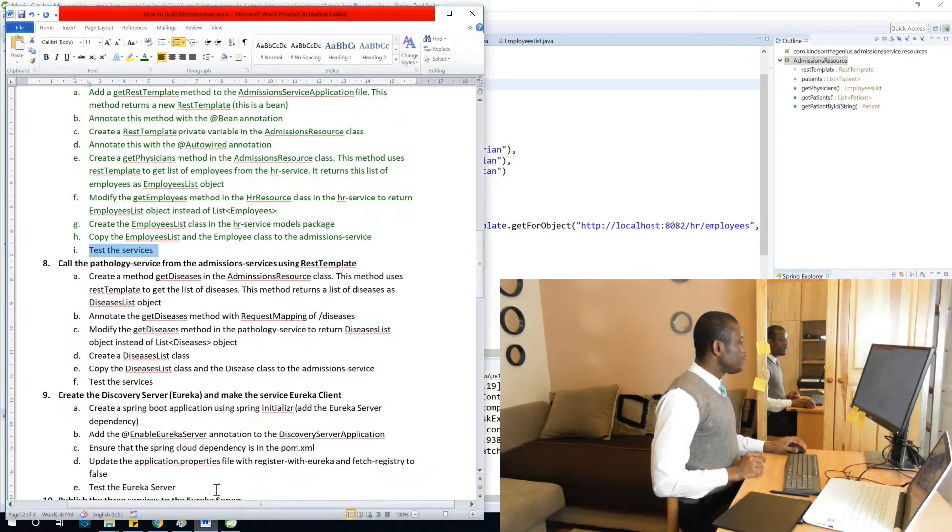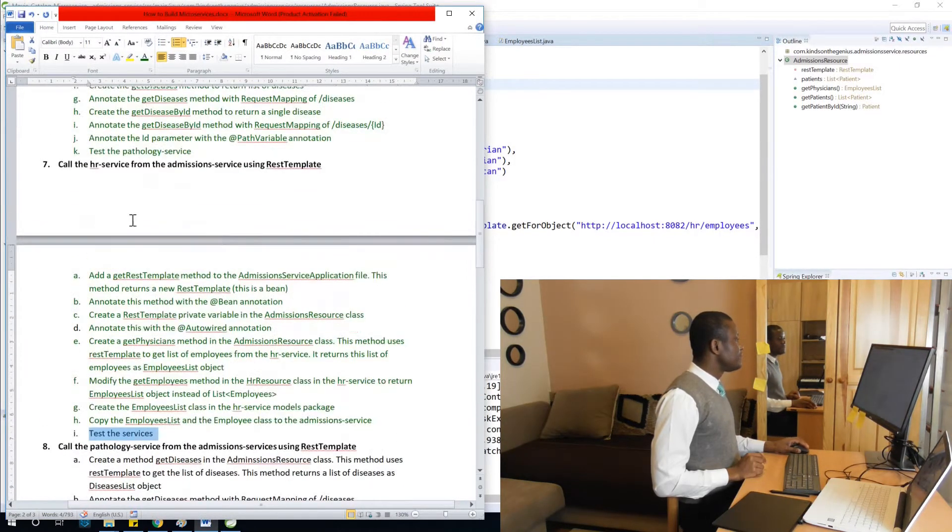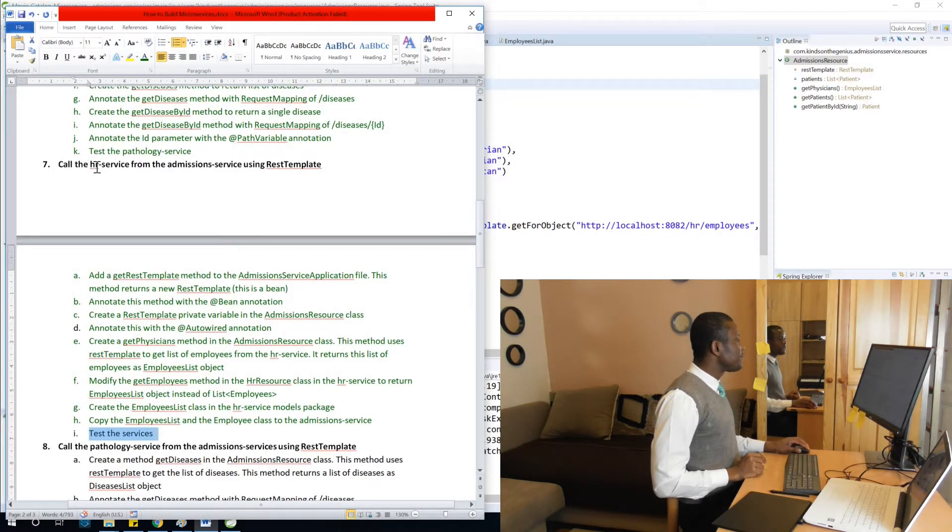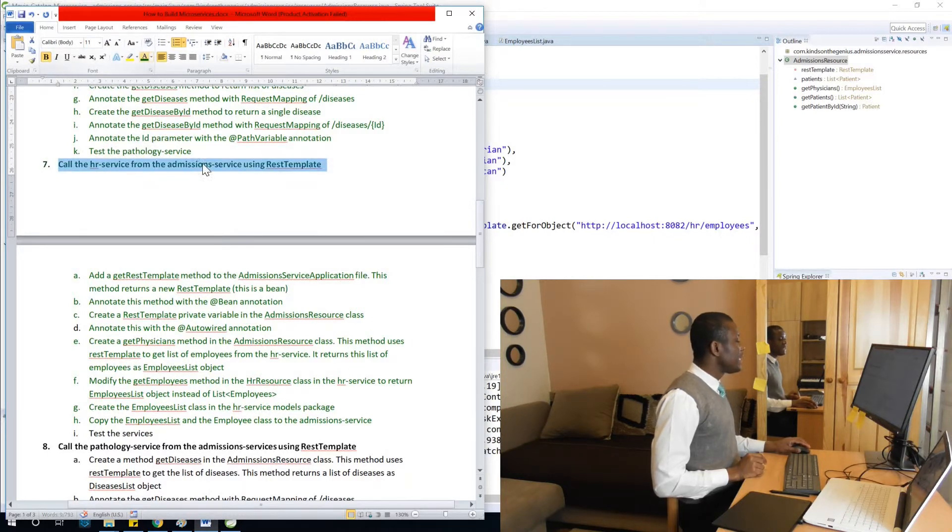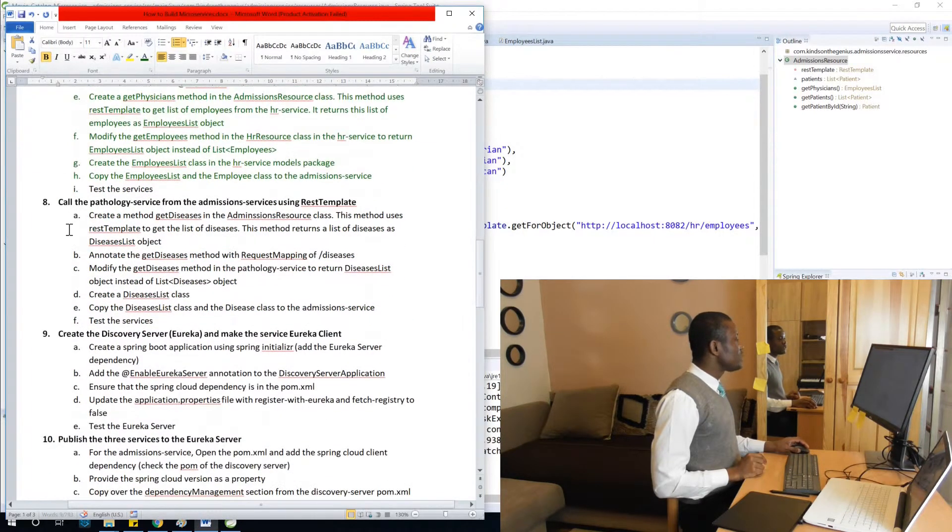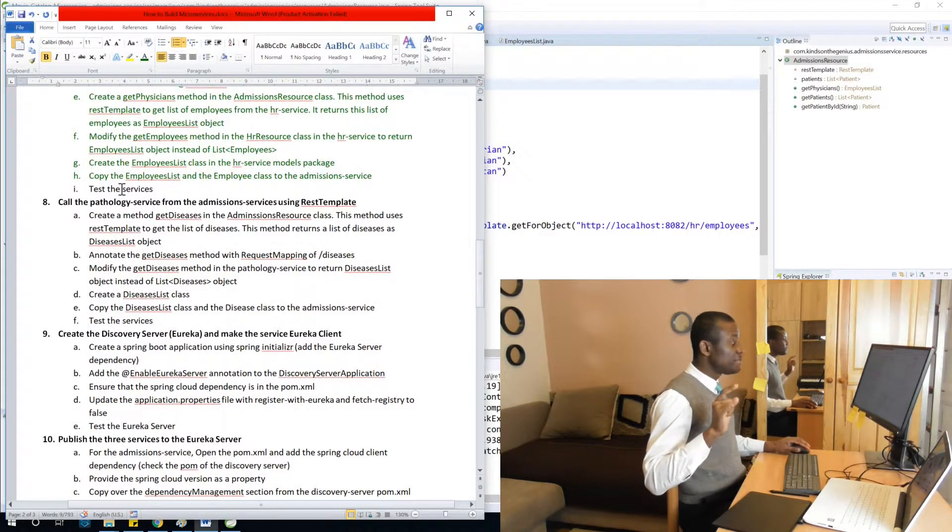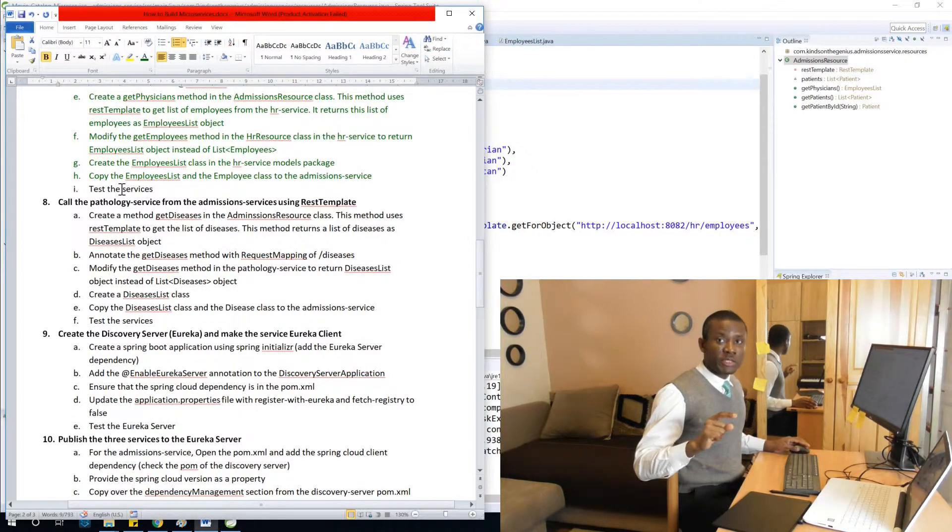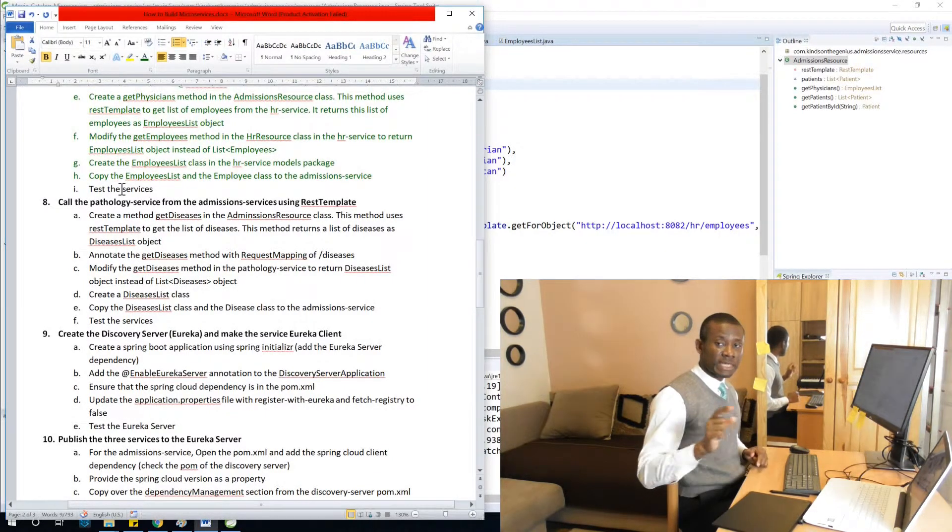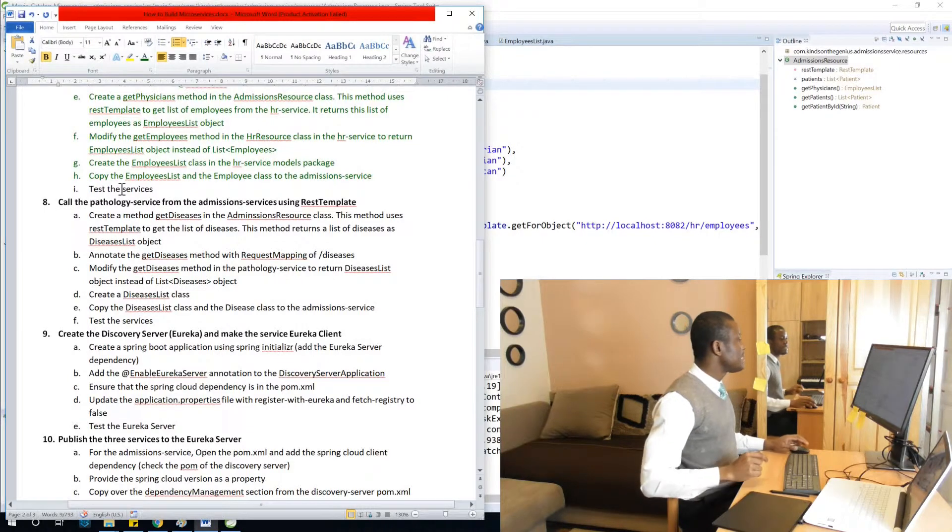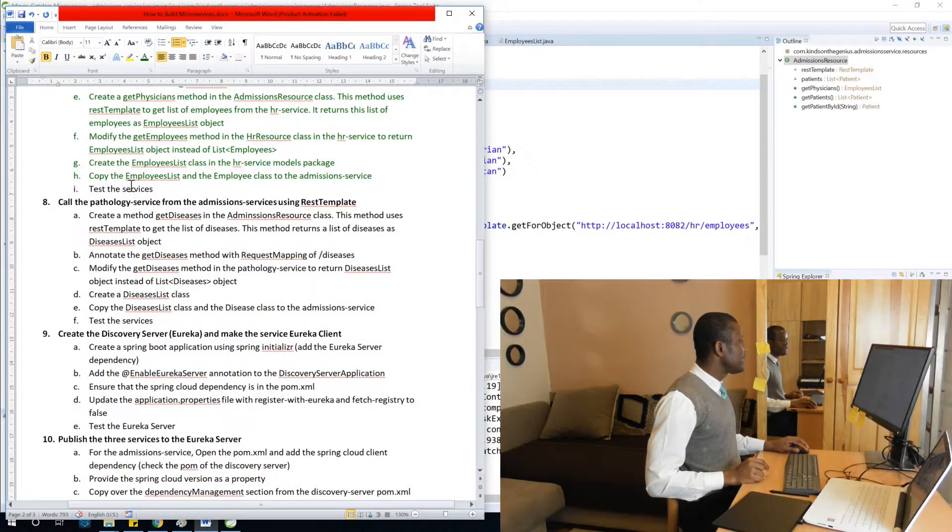So let's see where we are. So we've succeeded in calling the HR microservice from admissions microservice using REST template. Next step is to call the pathology service from the admissions service. So we also want to access the pathology service from the admissions service, and this is what we are going to do in step A.